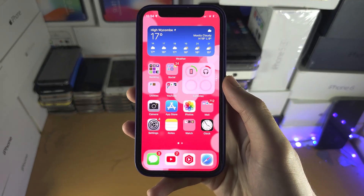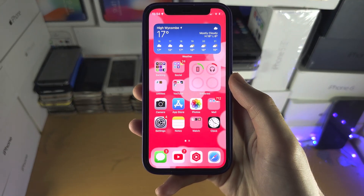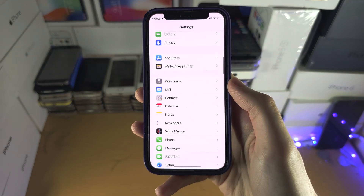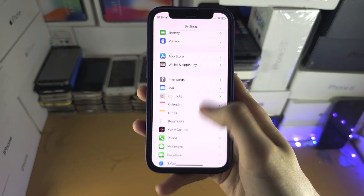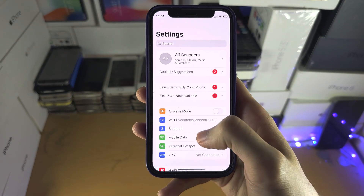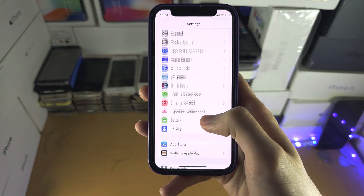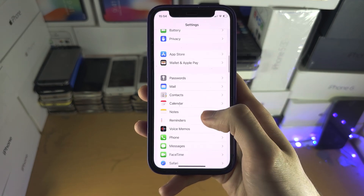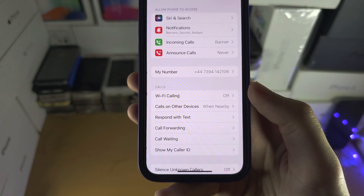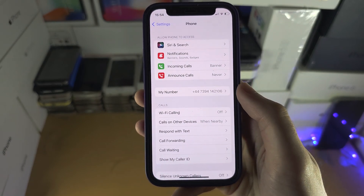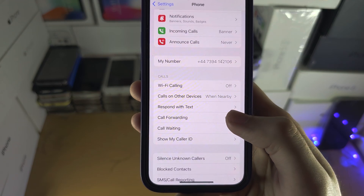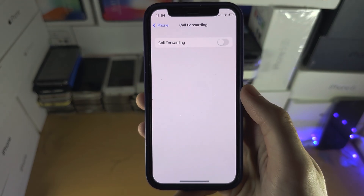Welcome everyone. The first step to activate call forwarding is to open up the Settings app. Inside Settings, scroll all the way down until you see Phone. Then inside Phone, scroll down and tap on Call Forwarding.